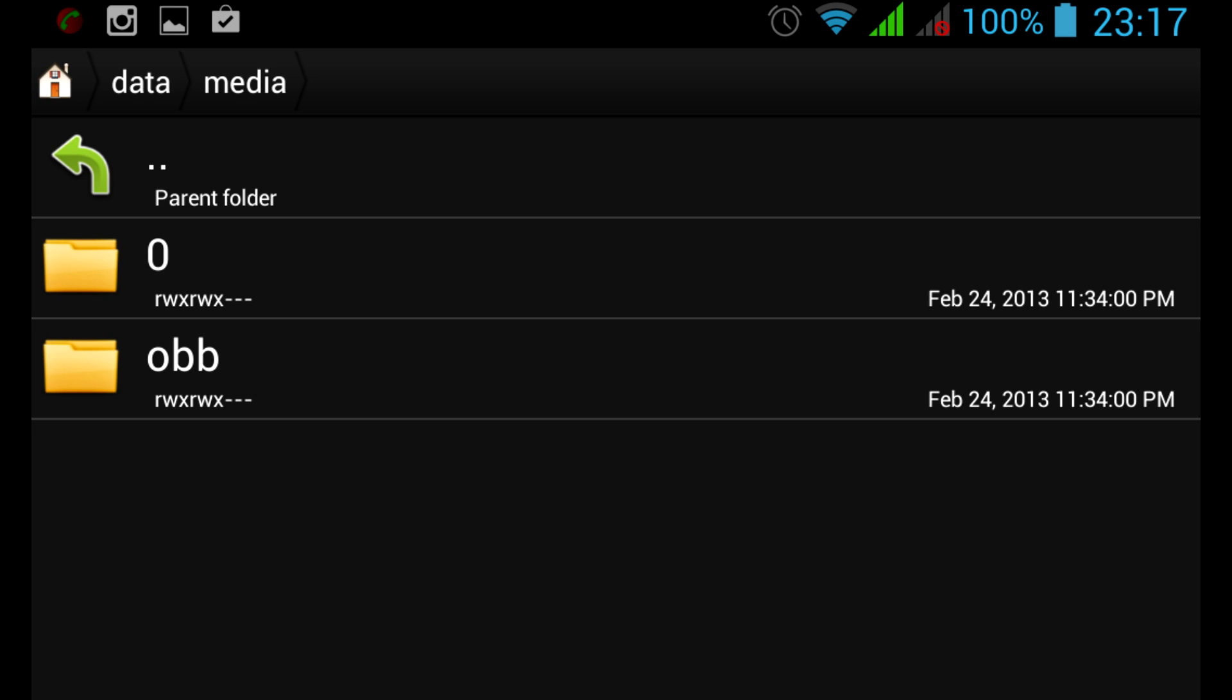So inside the media folder, you can see subfolders with numeric names starting from 0. Since you normally have only one user on your device, that is yourself, you have only one folder: data/media/0, and not just data/media as was before the update.